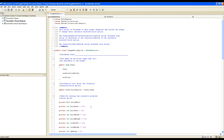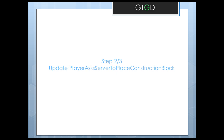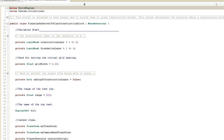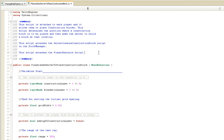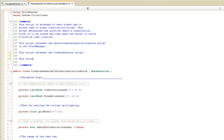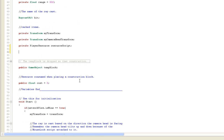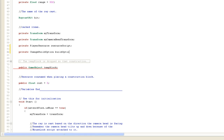We're on to the second step: updating the player ask server to place construction block script. Opening the script, in the summary we'll add a new line that this script accesses the change build option script. Then in the variables, in the cached items section, we'll add a private change build option reference called build option script.